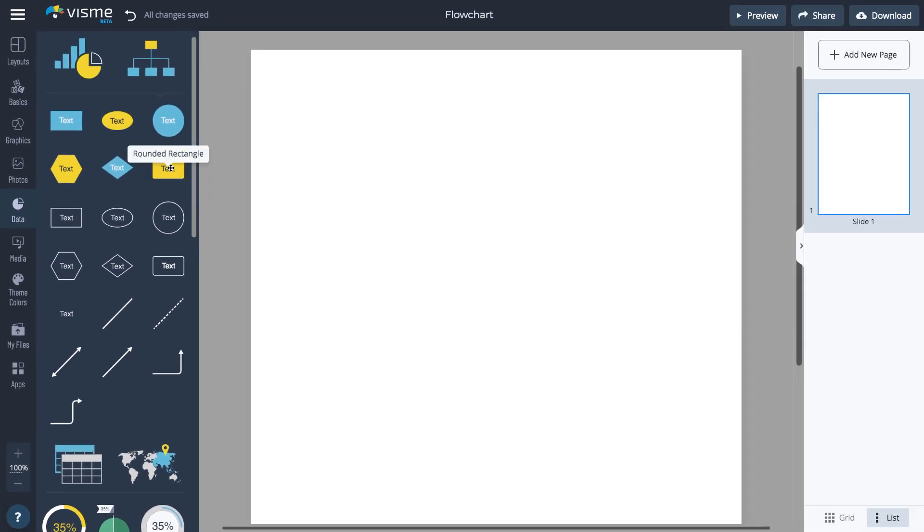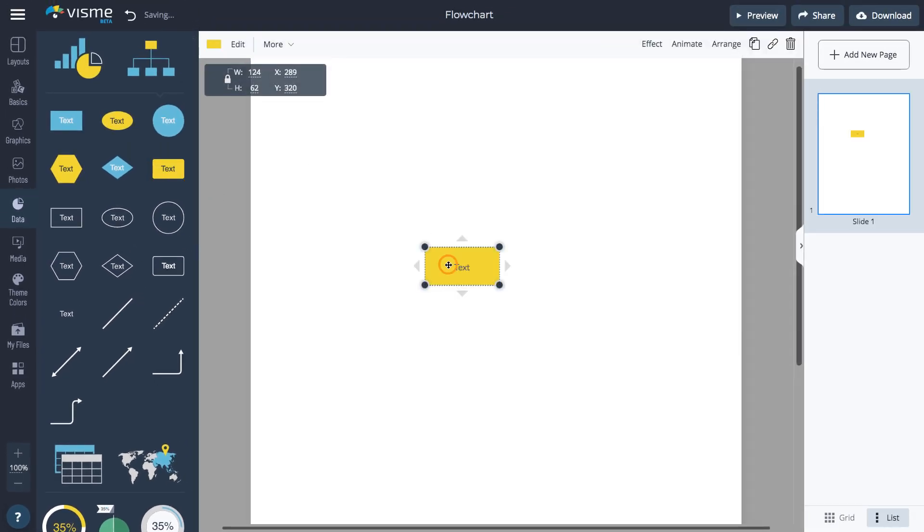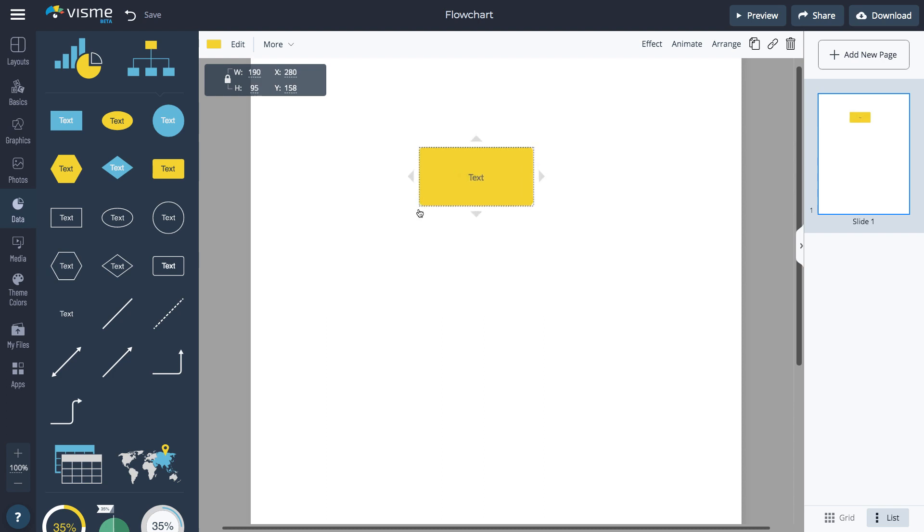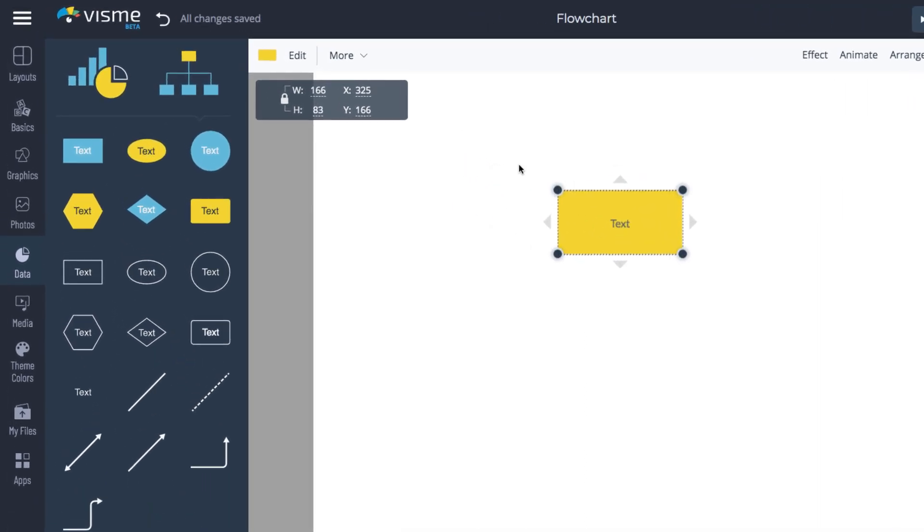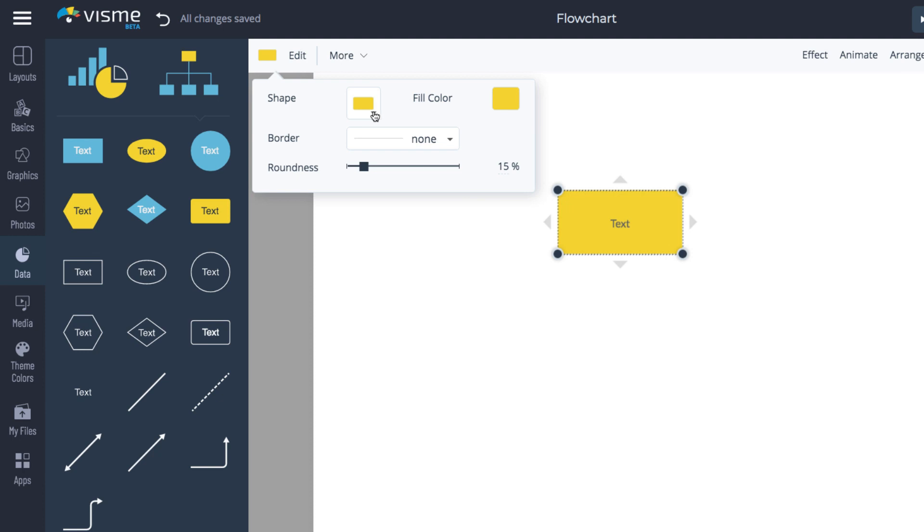Resize each shape by clicking and dragging the selection handles. Select the shape and click the color swatch to change the shape, fill color, border, and roundness.